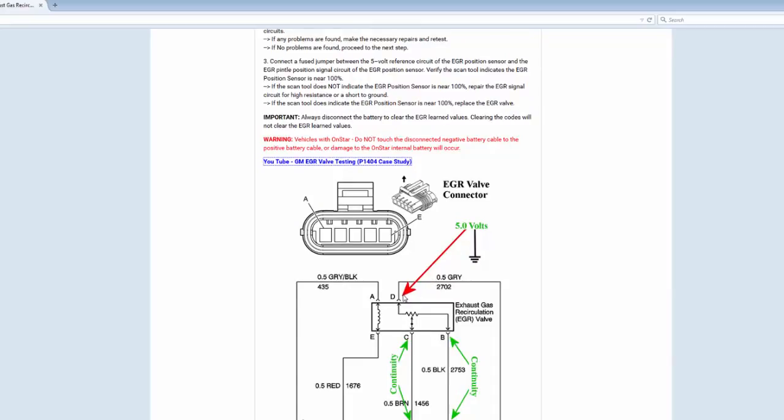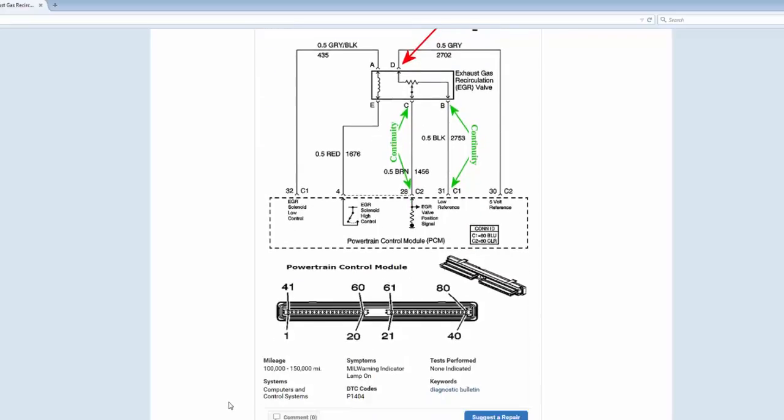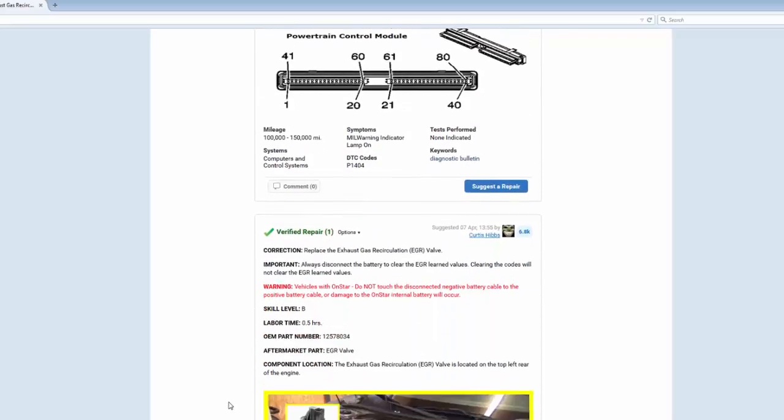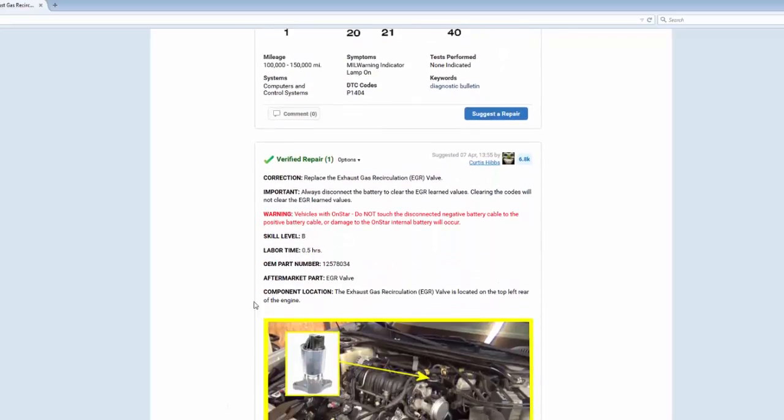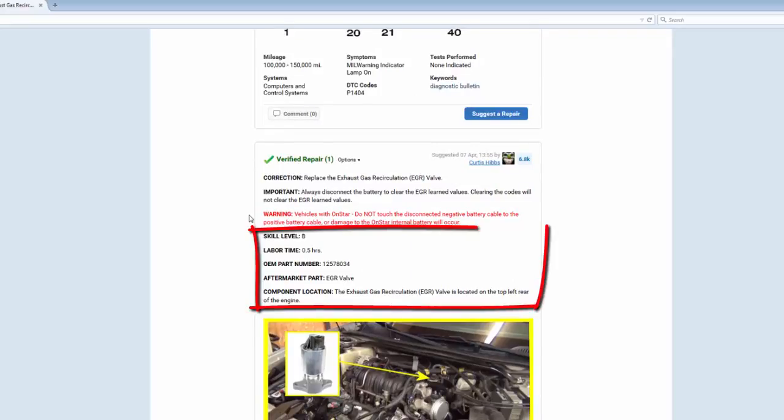And further down we have the verified repair, and this is the most frequently replaced component to resolve this issue. We show the technician skill level, labor times, OEM part number, and component location in color high resolution image if possible.